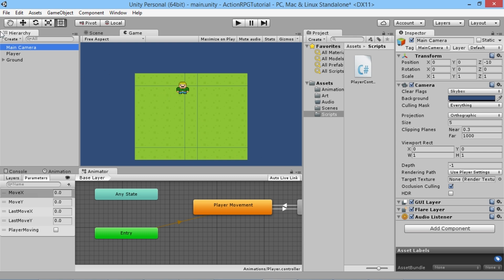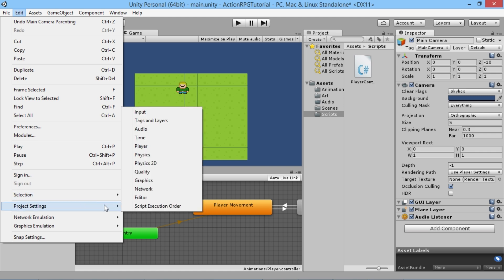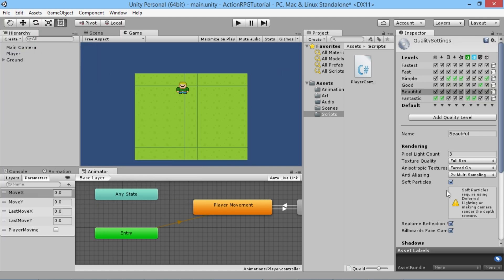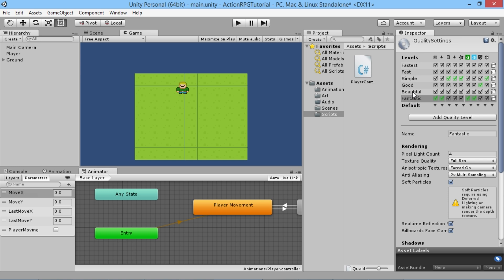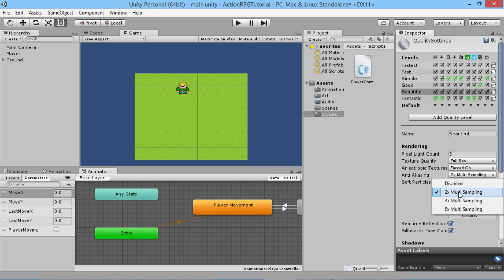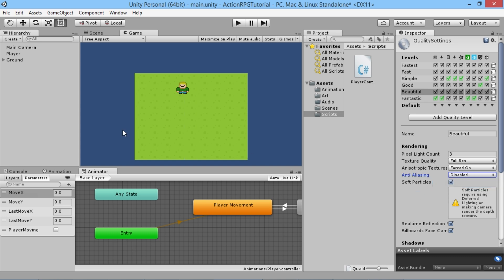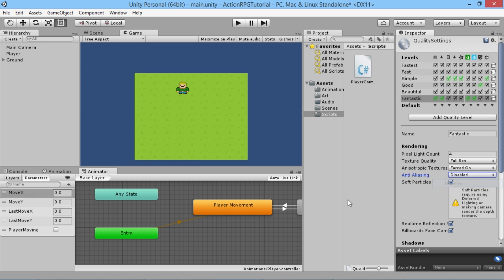To fix the lines, go to Edit > Project Settings > Quality. You'll get a lot of options here. We have different quality levels — Beautiful and Fantastic — which are set up by default in Unity, mostly for 3D games. We're making a 2D sprite-based game, so what we want to do on both settings is find Anti-Aliasing, which is currently set to 2x Multi-Sampling, and change that to Disabled. You can see it immediately gets rid of all those lines. Do the same on Fantastic as well.